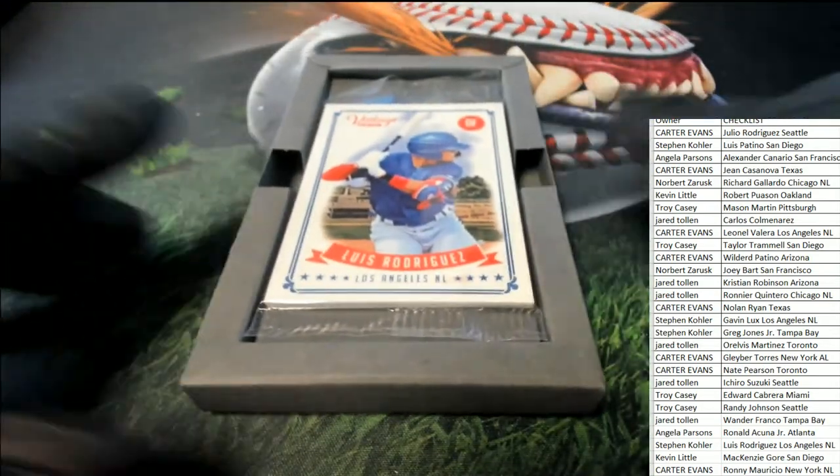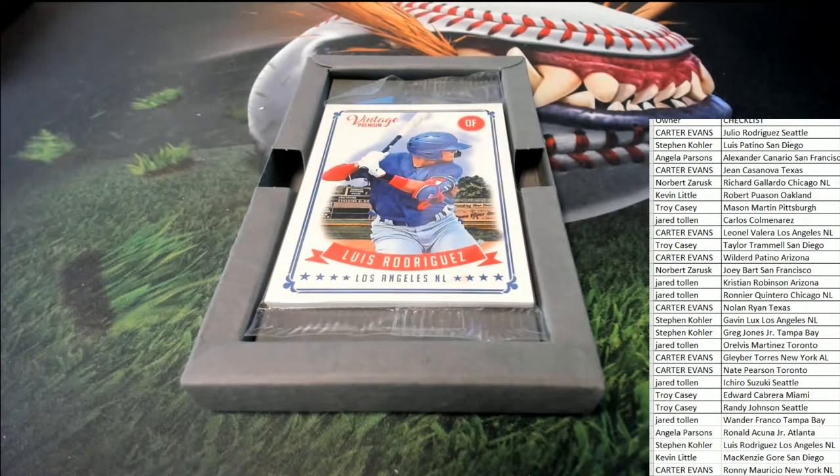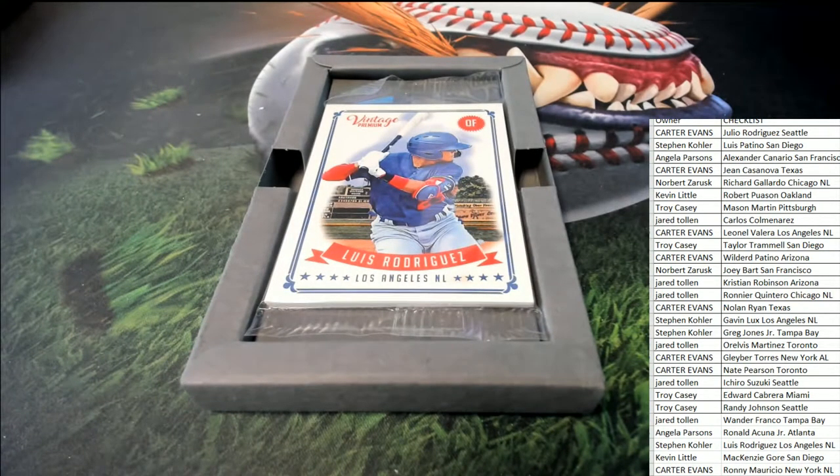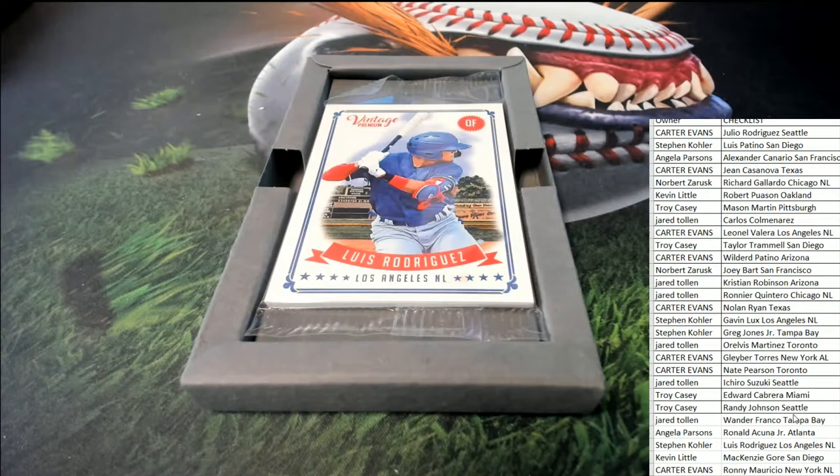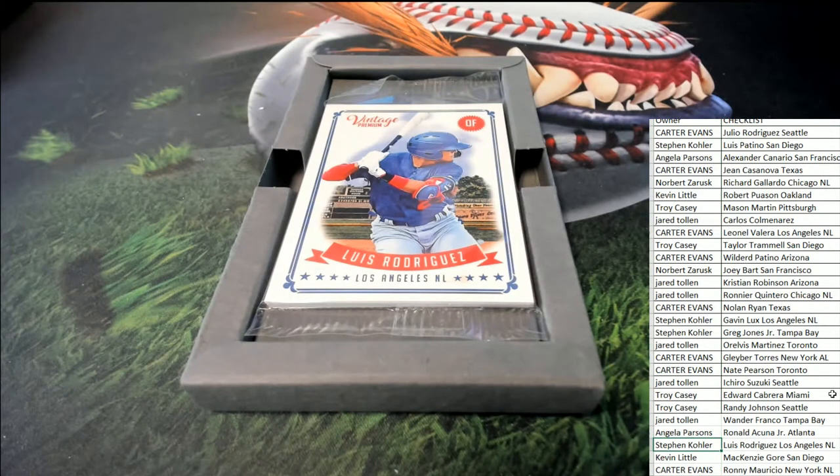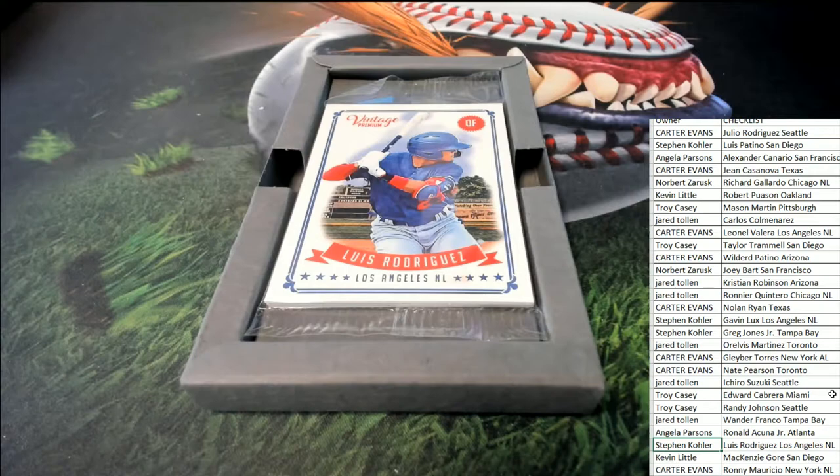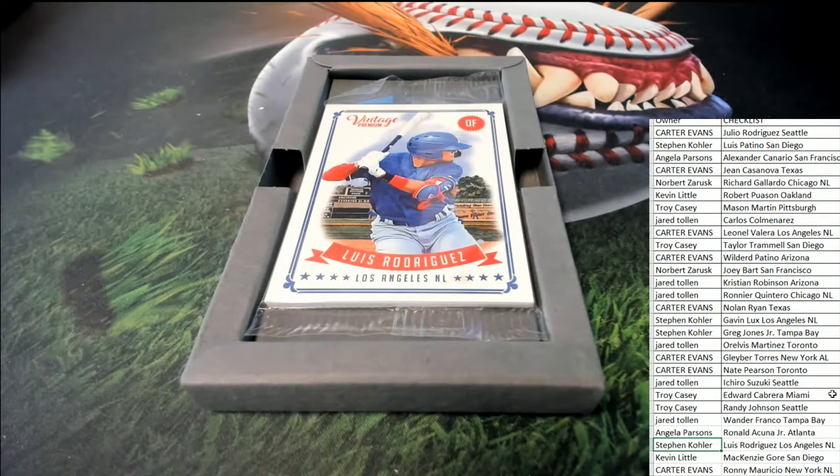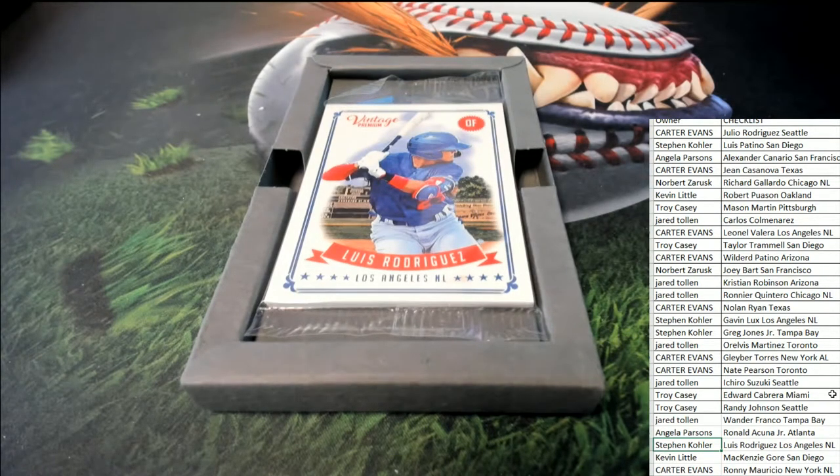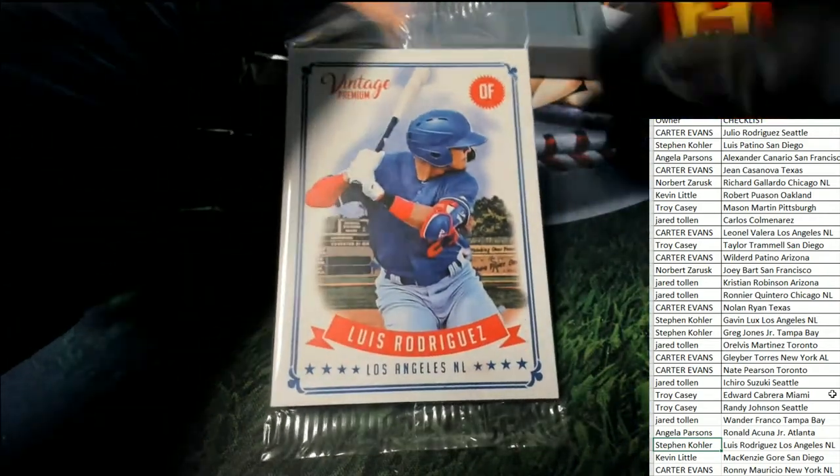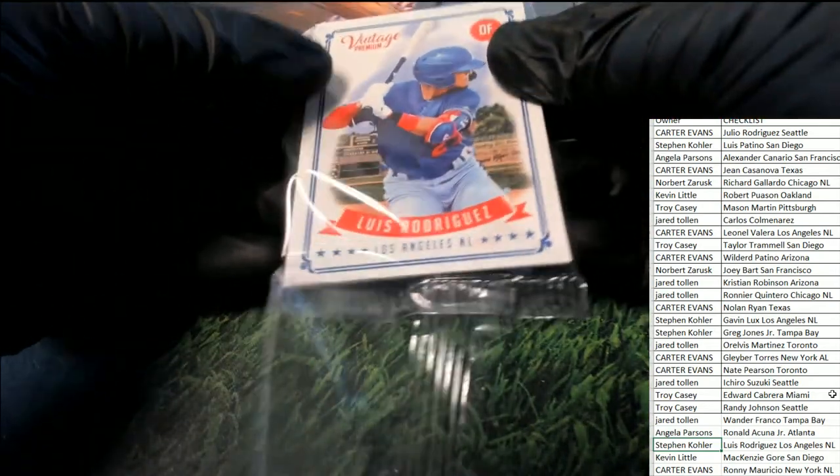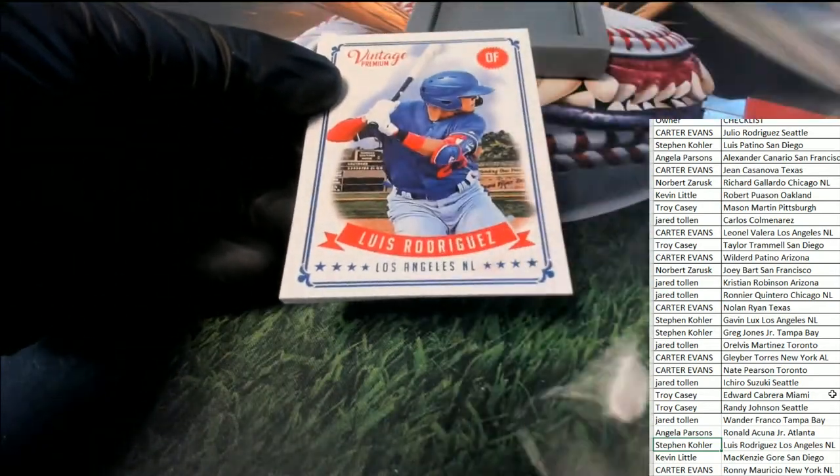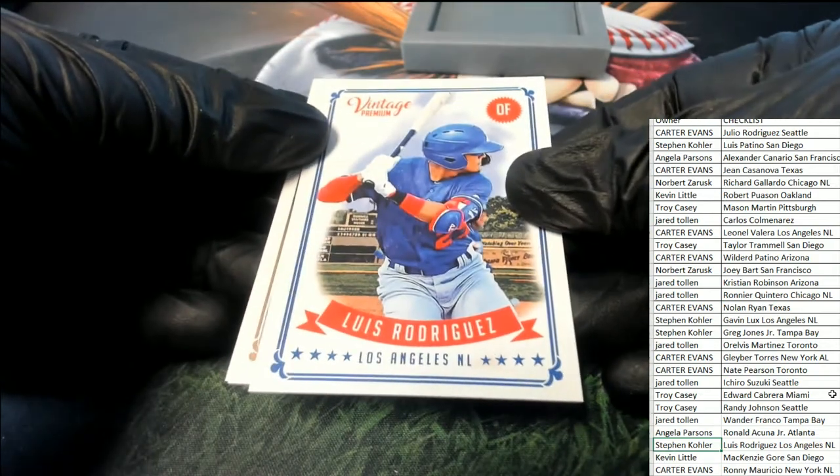All right, the first one we got coming out of here is Rodriguez. There he is right there, Stephen K's got him.